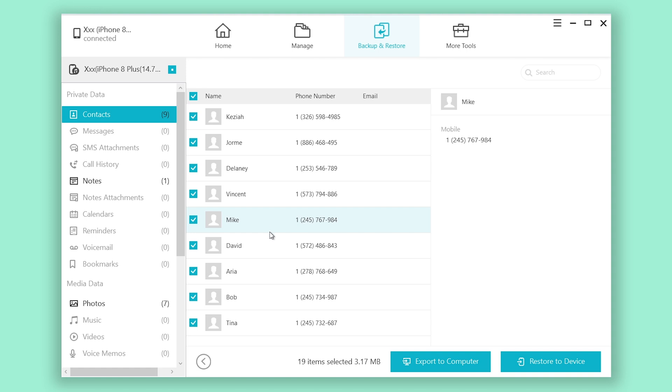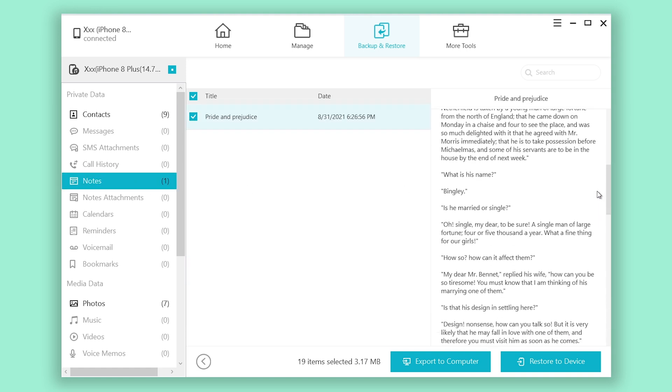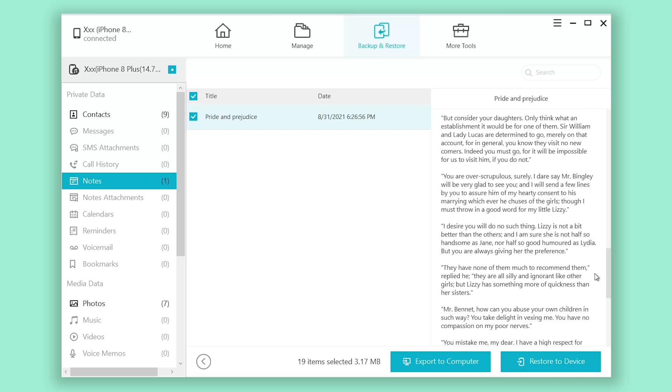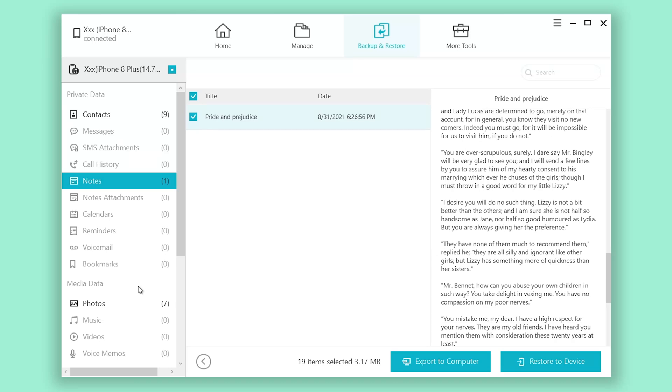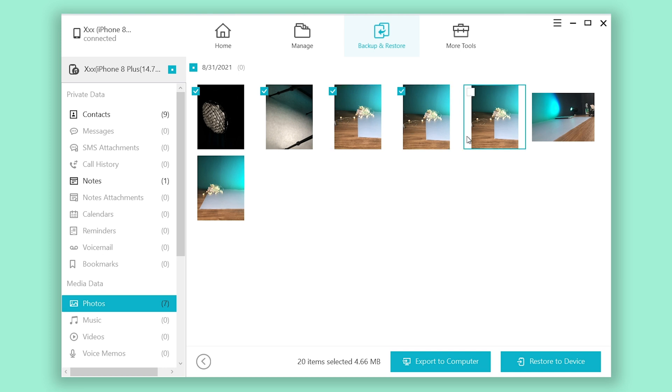Then you can check every content contained in this backup file instead of a bunch of numbers: contacts, notes, photos, every word and every image, none of them left behind. You can directly check it in here.